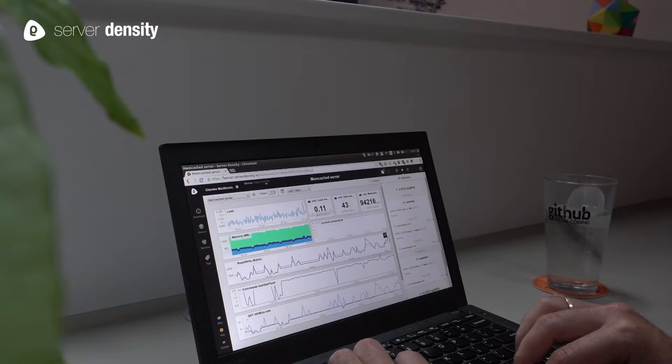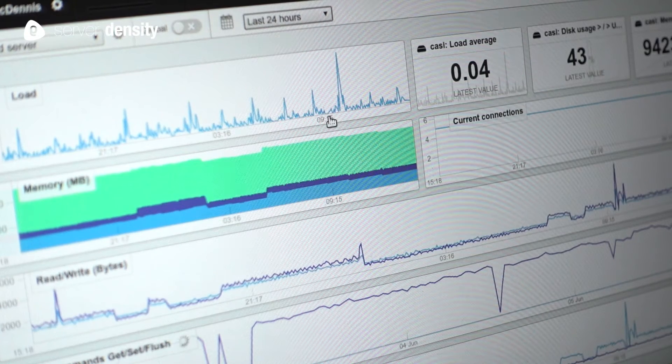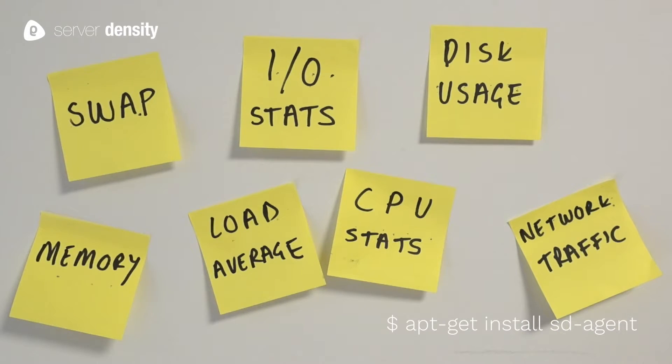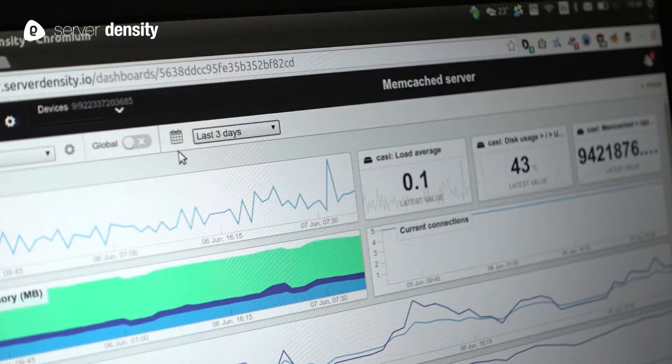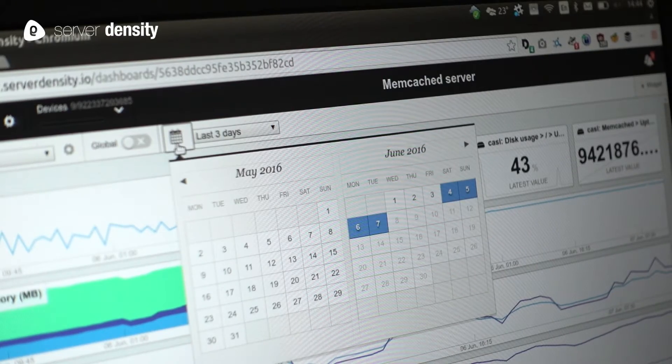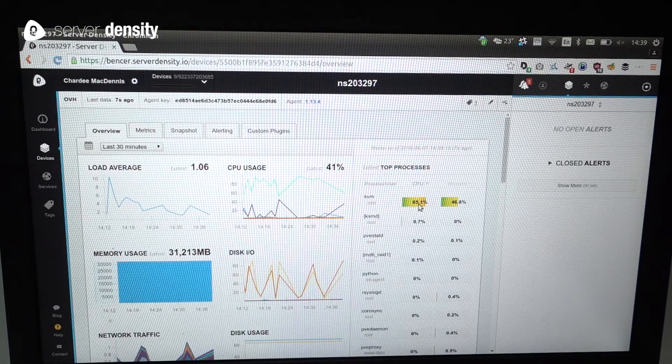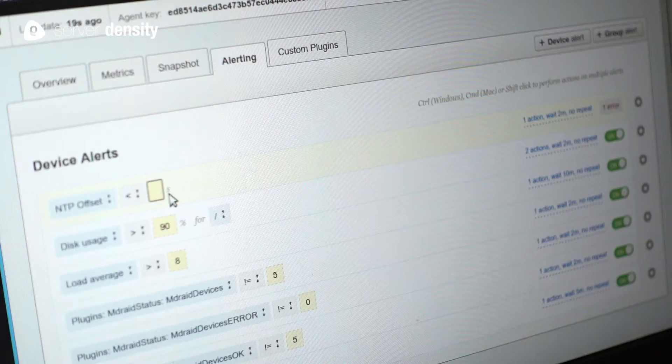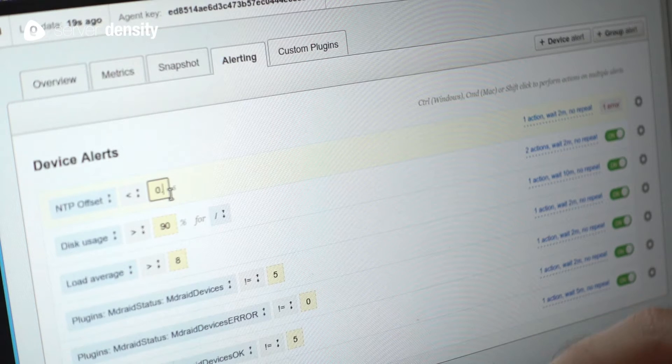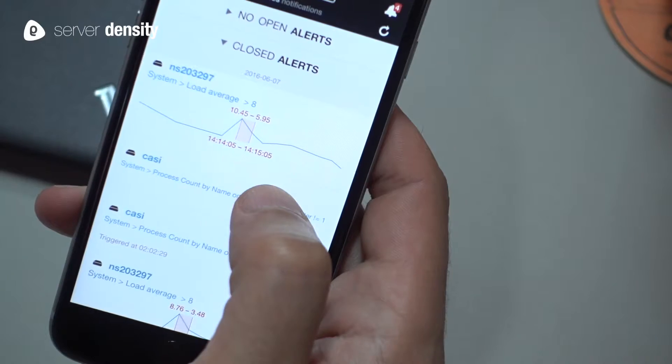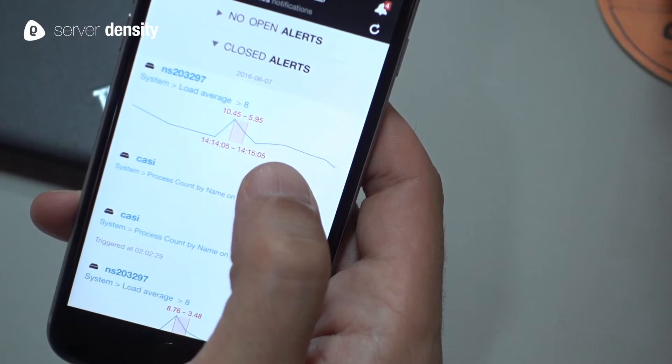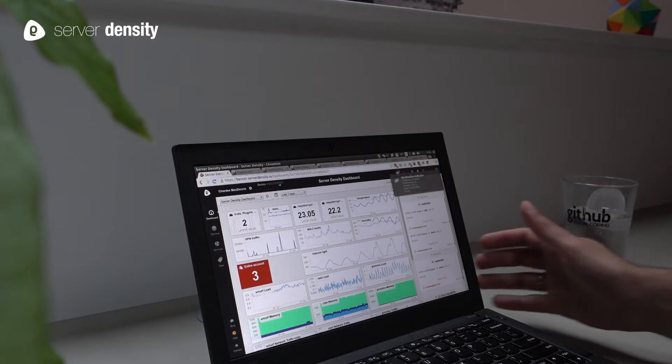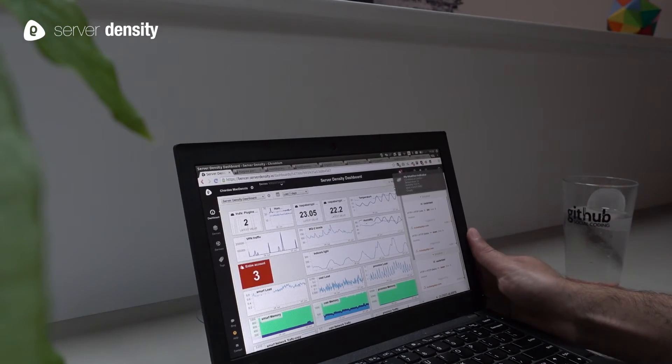Which is why Server Density exists. We monitor all the Linux metrics you need and store them forever, providing beautiful graphs and dashboards and then allow you to configure alerts on any metric. For your phone, chat room or even through tools like PagerDuty.